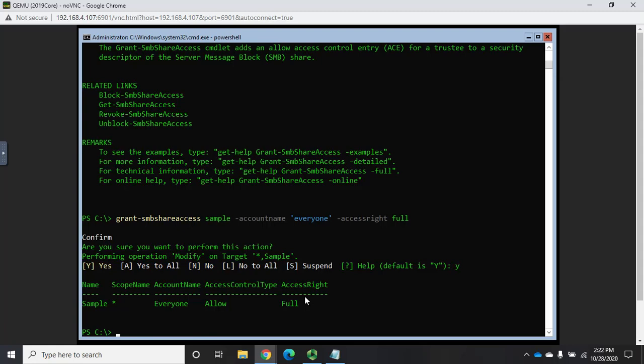Okay. So, we have created and set permissions on an SMB share.